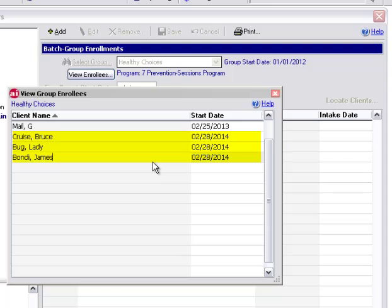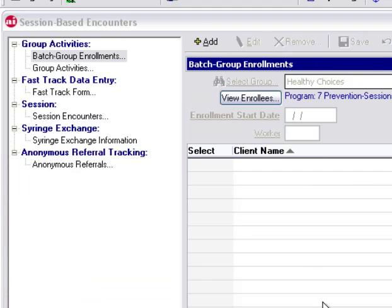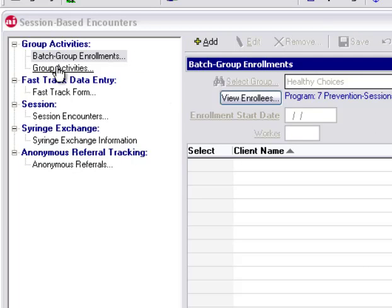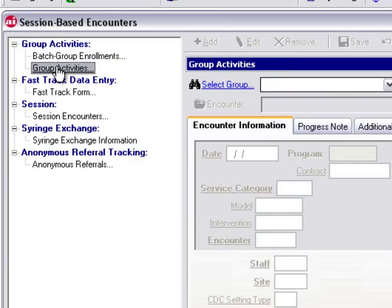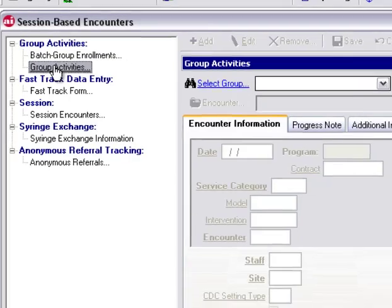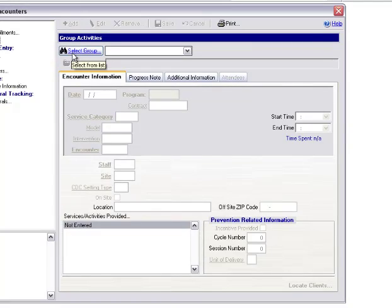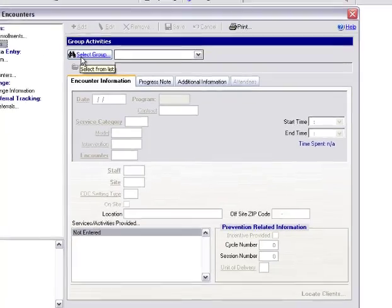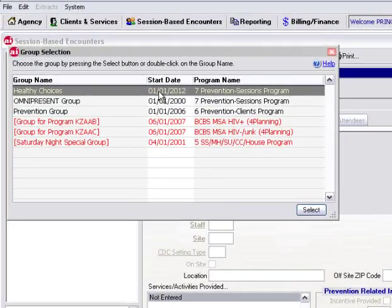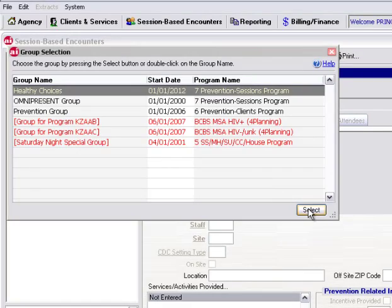Now if I was to enter a group activity as of this start date, those clients' names would be available for selection. To enter my group activity, I would click on Group Activities over here on the left. Select my group by clicking on this little pair of binoculars, select our group.